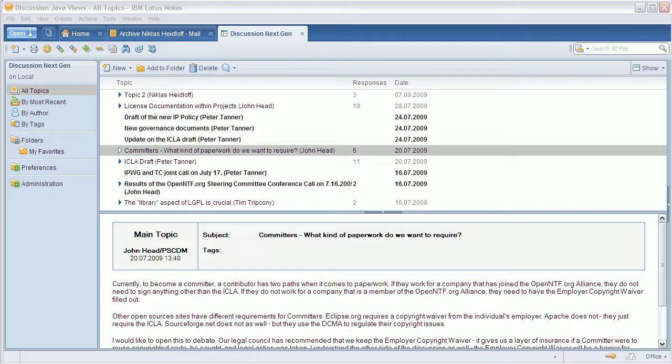Hi everyone, Niklas Heidloff here from IBM and OpenNTF. Today I want to show you how I've extended the prototype that shows another possible alternative for a new rich client user interface for the discussion template.